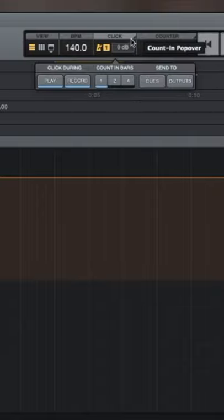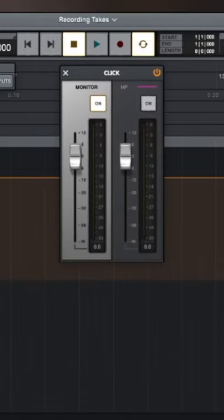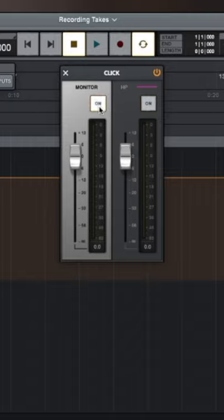...then we'll see three more options in this pop-up: 'Click During', 'Count In Bars', and 'Send To'. In cues, we can see if we want the click while the monitor is on and whether the headphones are on. We can turn them on and off independently and also set how loud we want them to be.